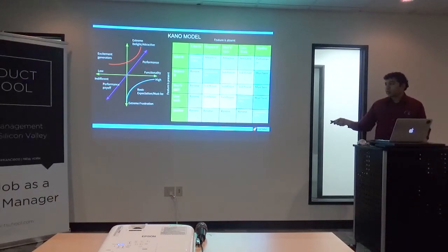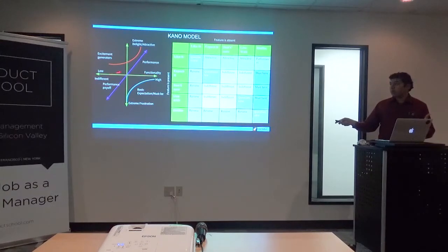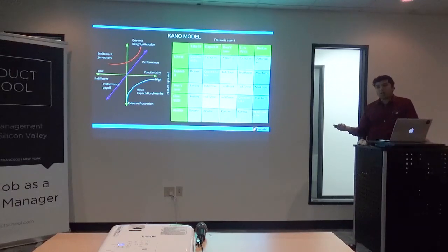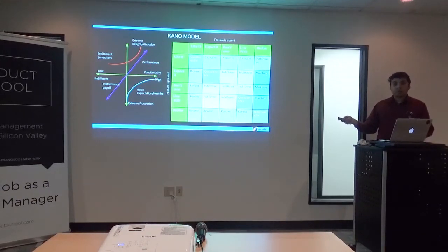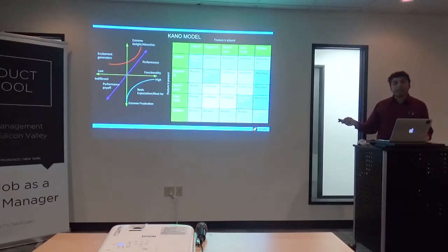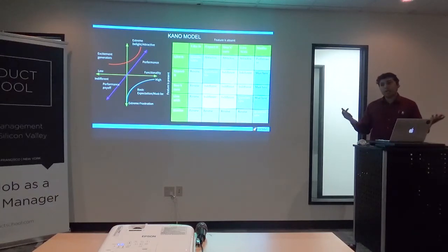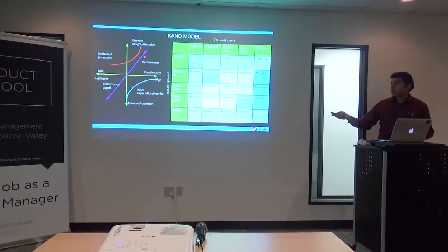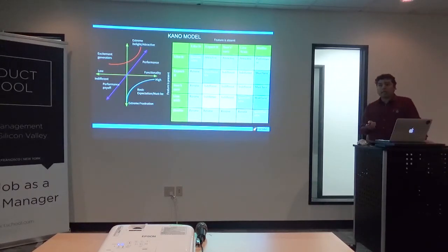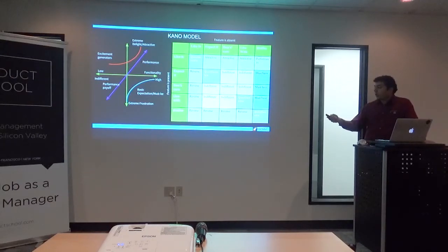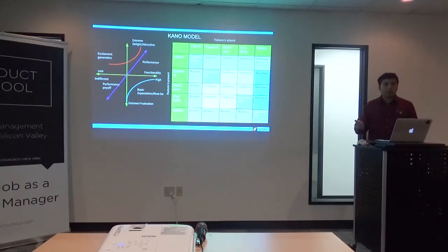This creates four quadrants. The first is basic expectation — you absolutely have to meet it. Then there's the performance quadrant, also known as one-dimensional — it's like saying my Toyota can get 16 miles per gallon when I'm looking for 100 miles. And then there are the absolute excitement generators — the latest and greatest viral app where you've done something customers didn't expect, creating an exponential curve toward extreme delight. You either want to be in the excitement quadrant or at least the performance quadrant.